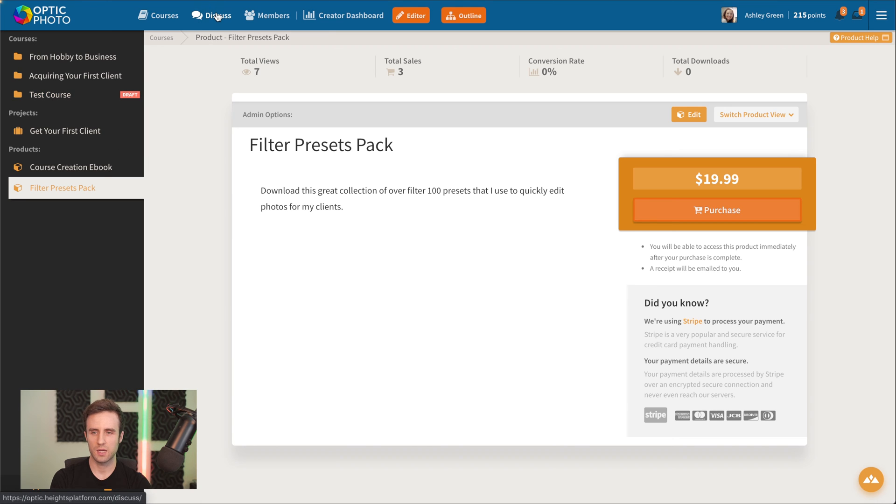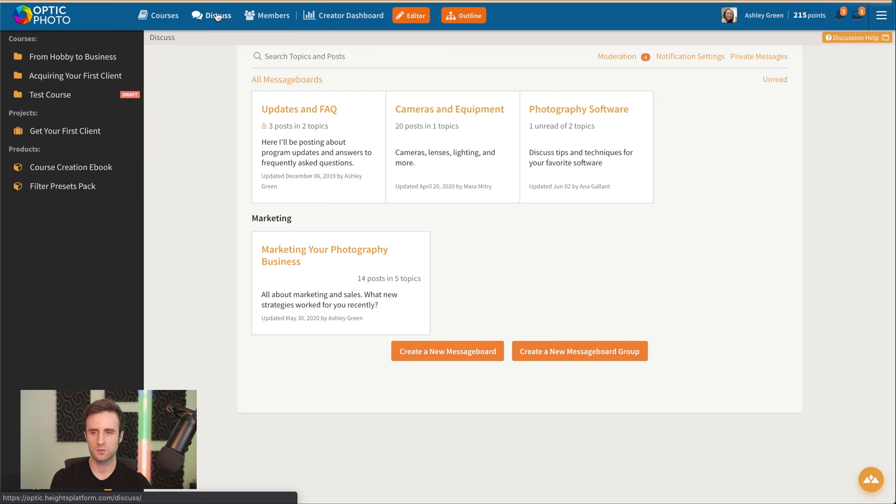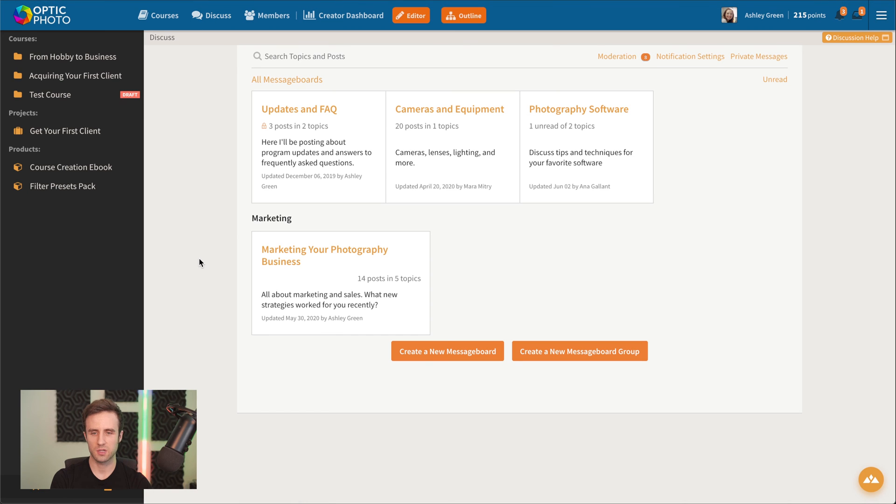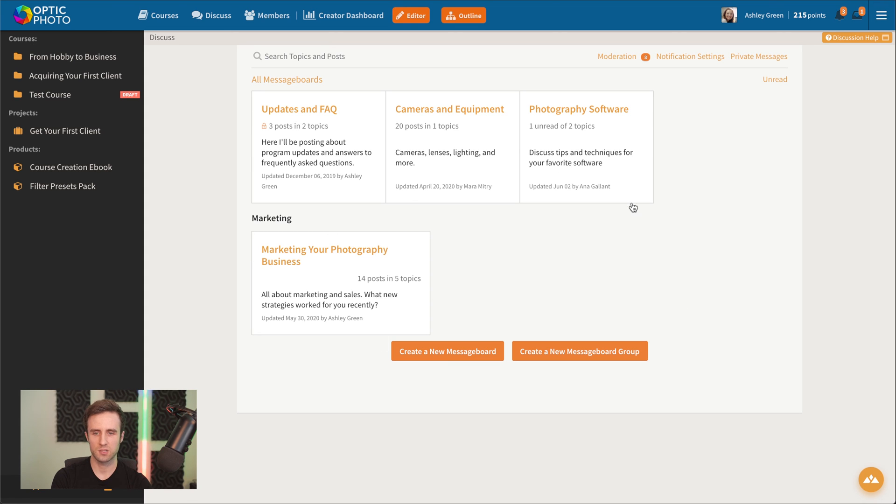After that, we've also got the optional discussions section here where you can create message boards for your students. And by default, any message board is accessible to any student in your program.